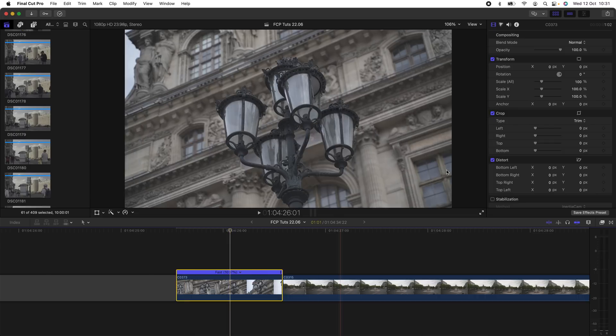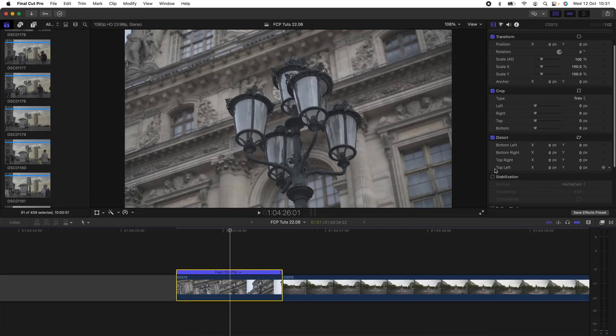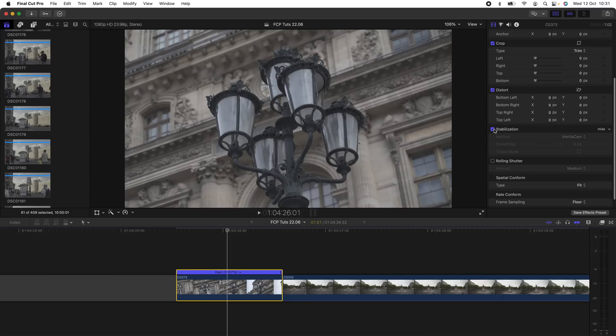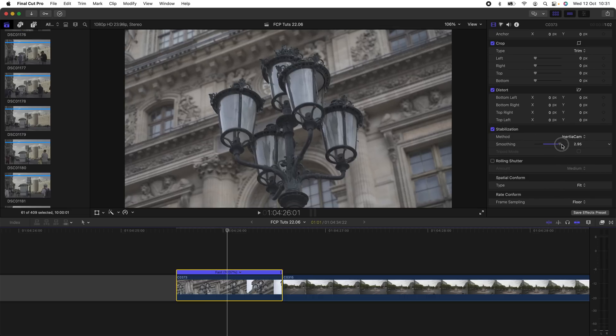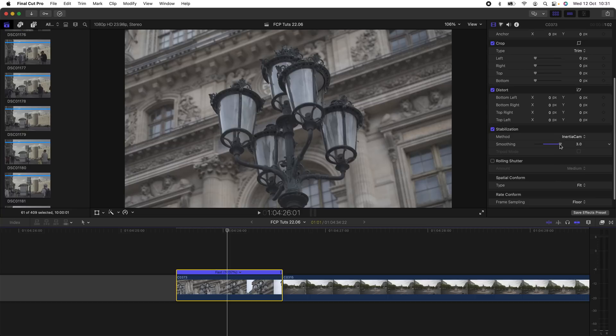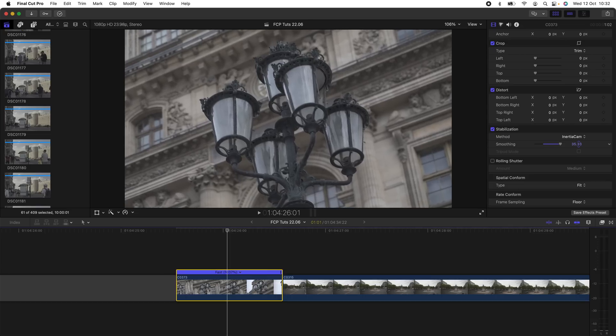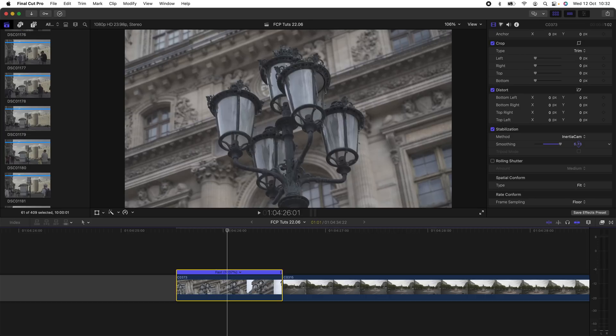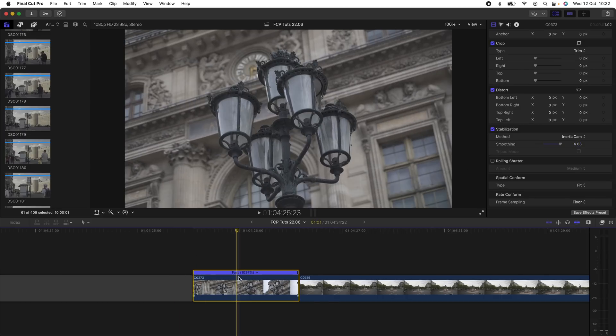Next step is to go over to the parameters over here, go to Stabilization, and I'm going to click Stabilization. There's three options here: Automatic, InertiaCam, or SmoothCam. I will try both of these to see which makes the video smoother. Once you've figured out which method makes the video smoother, then what you can do is use the slider to turn up the stabilization. It actually only goes up to three on the slider, but a little hack to the stabilization is that if you click on the number and then drag upwards, you can actually increase the stabilization. For this one I found out that around six was the smoothest.